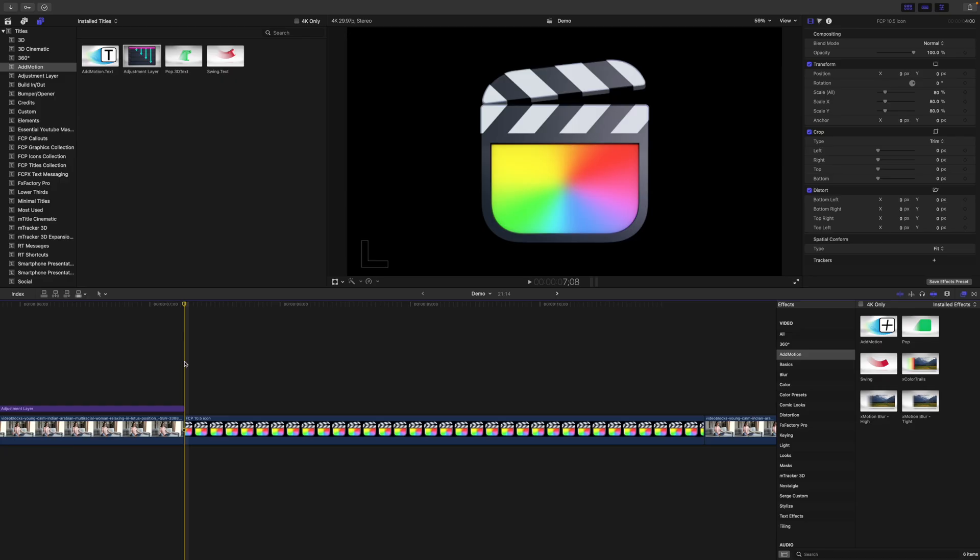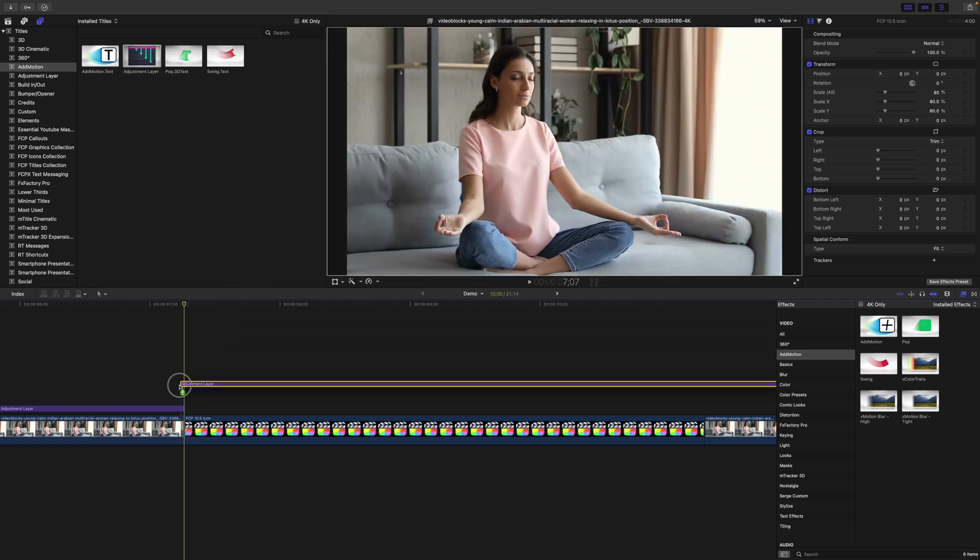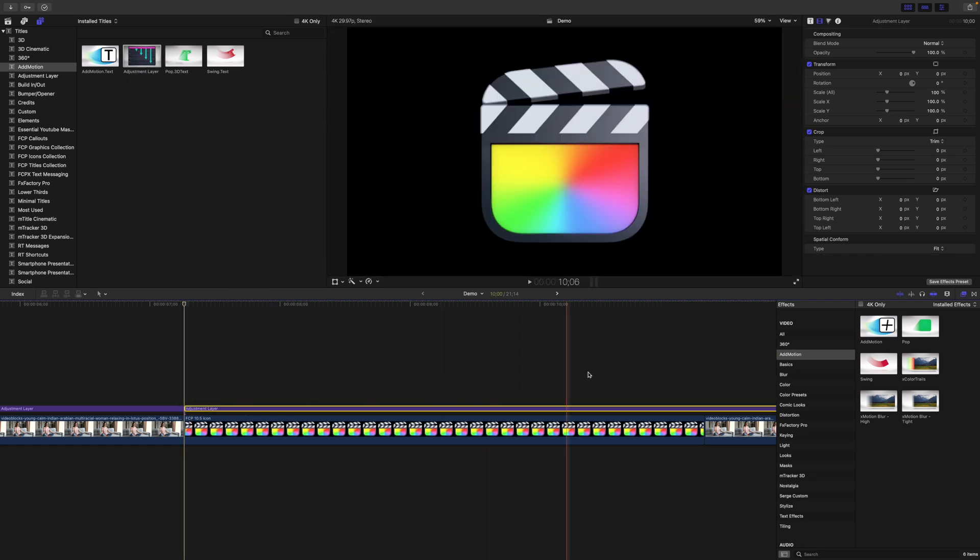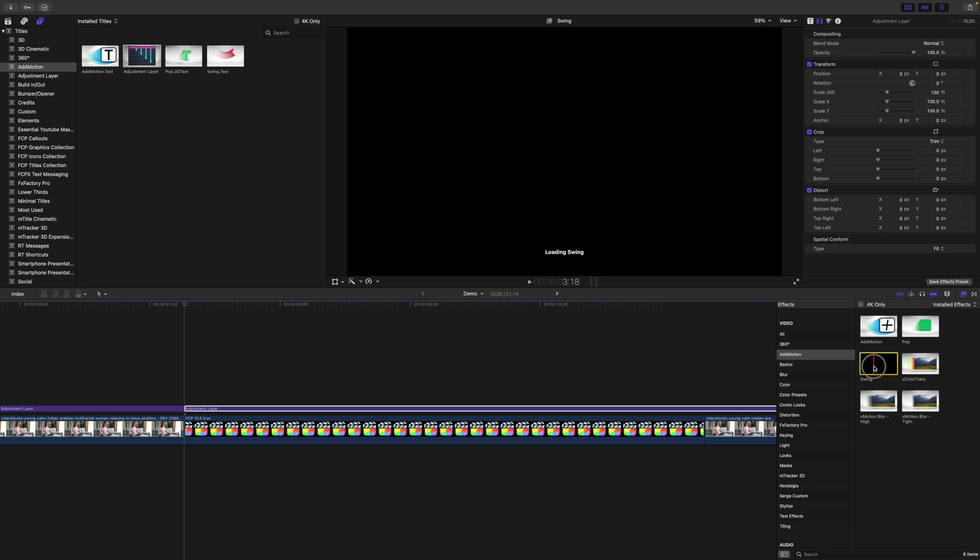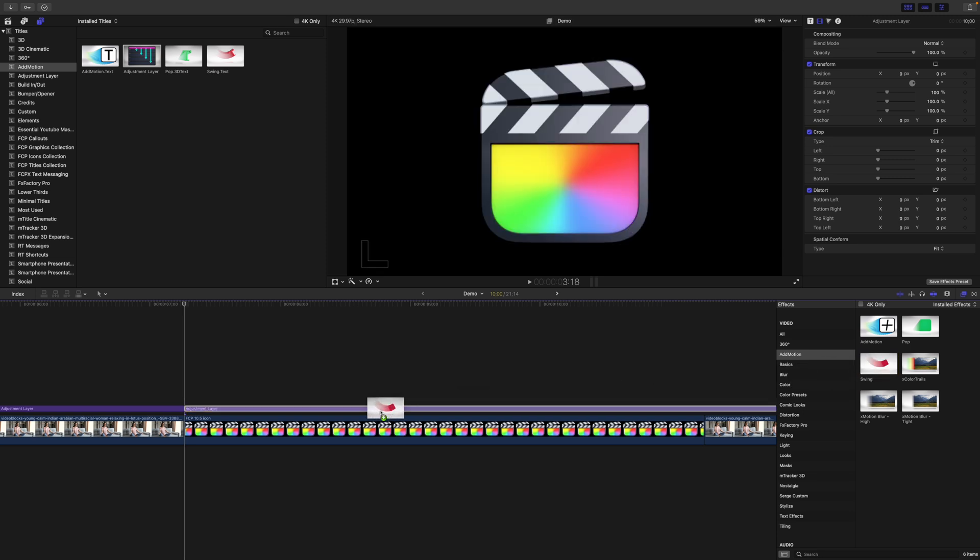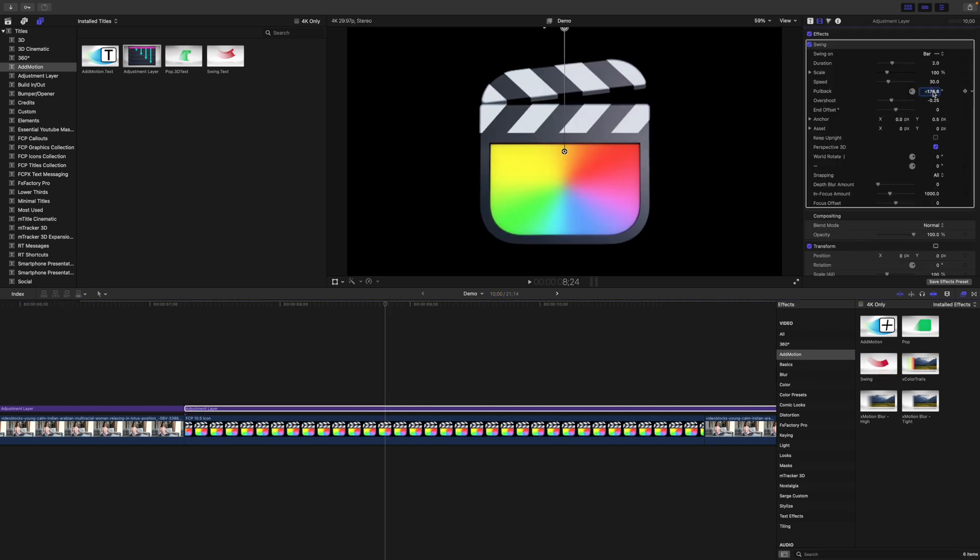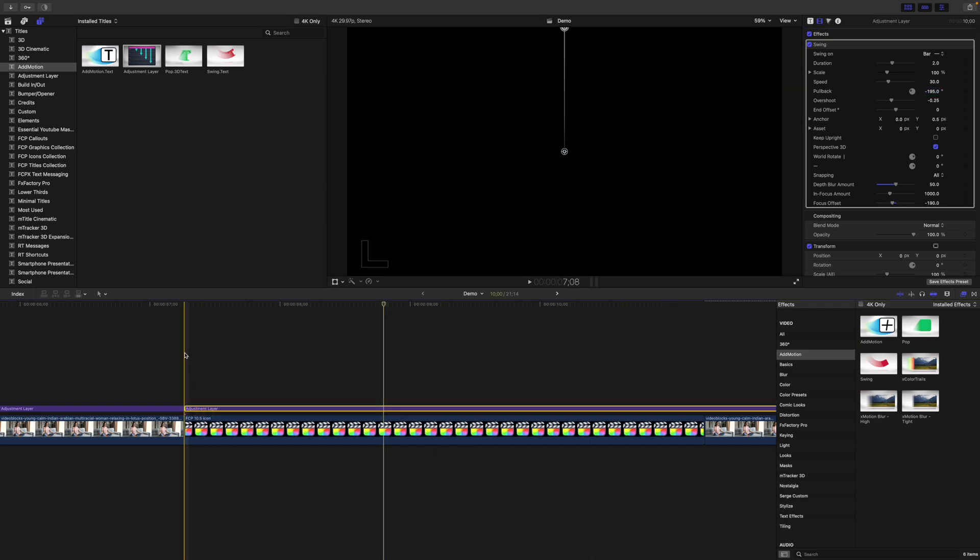These work great for animating graphics in your videos. Just add an adjustment layer above your graphic, add the effect to it, and adjust the parameters. With just a few simple steps, you have this cool animation.